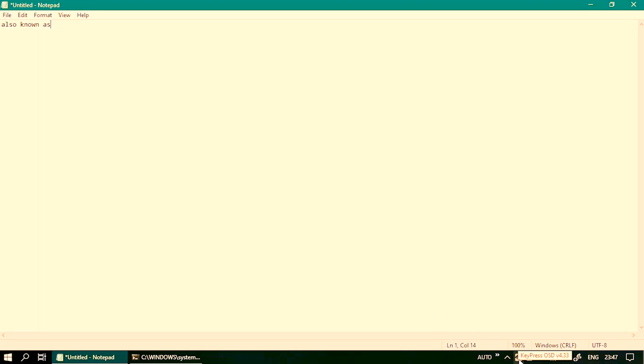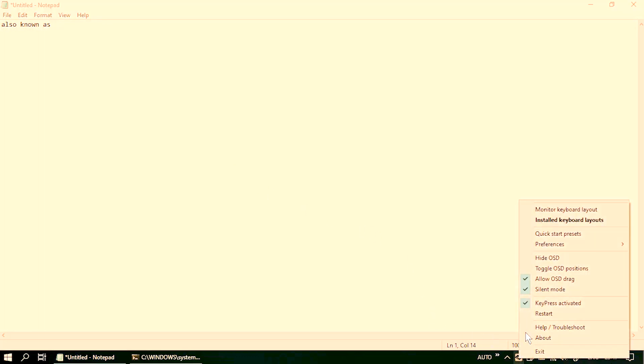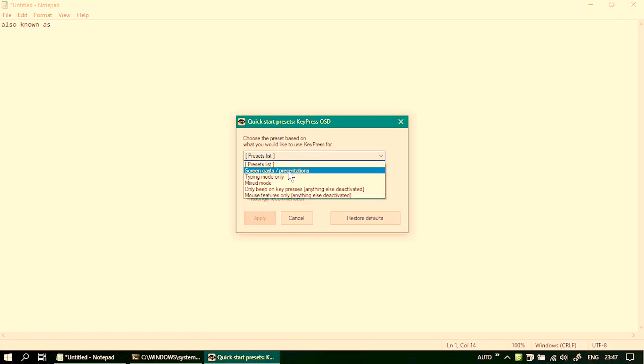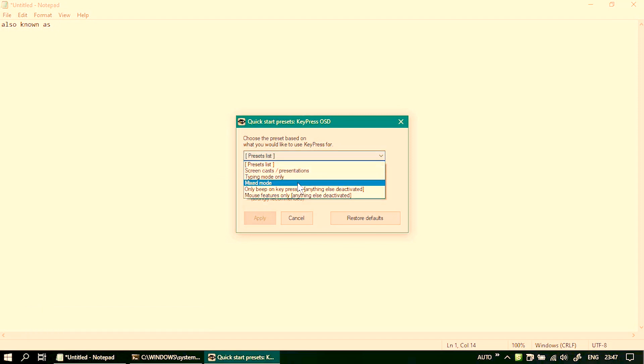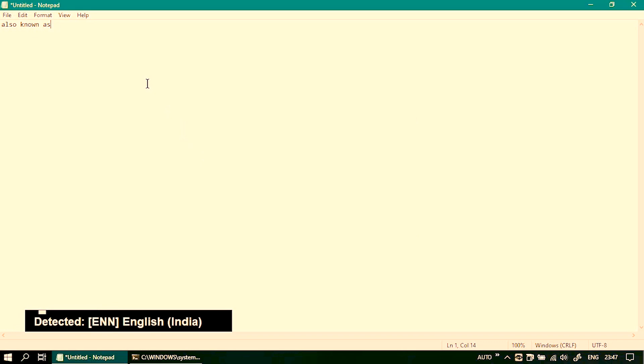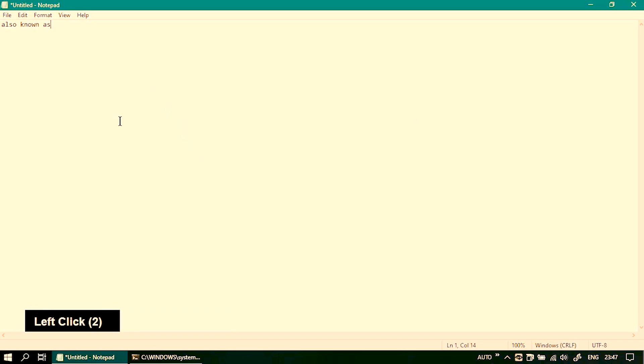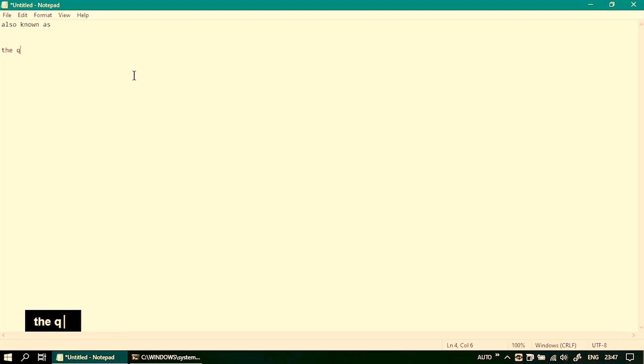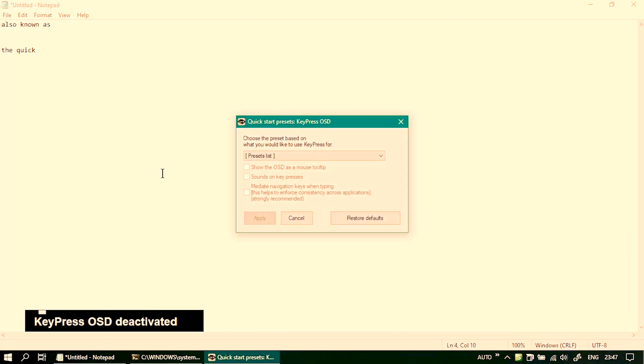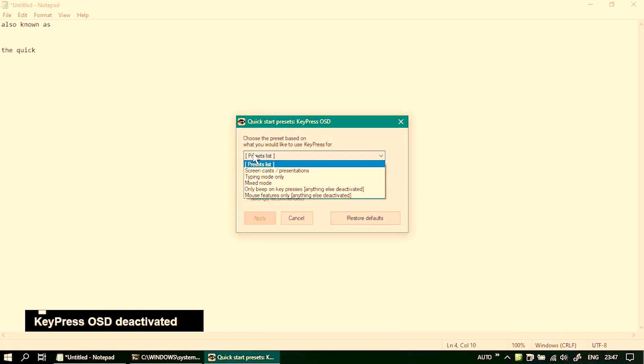Let's change the preset once again and this time I'm going to mixed mode. Well the mixed mode of course gives you functionality of both presentation as well as typing mode at the same time. Both the functions combined into one.